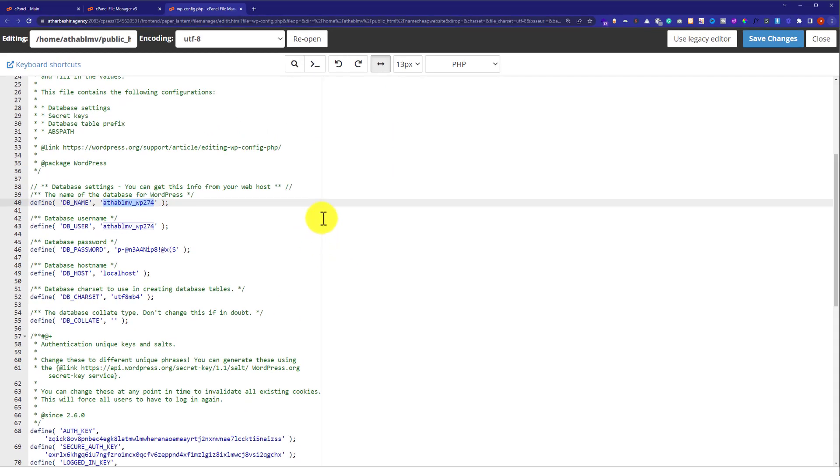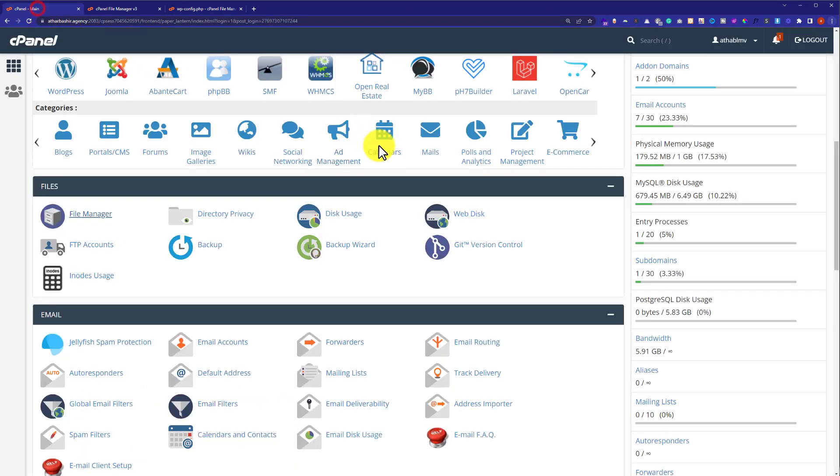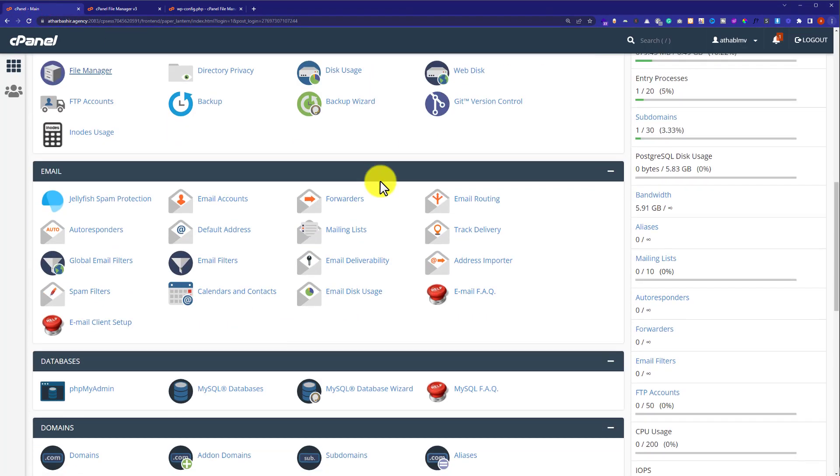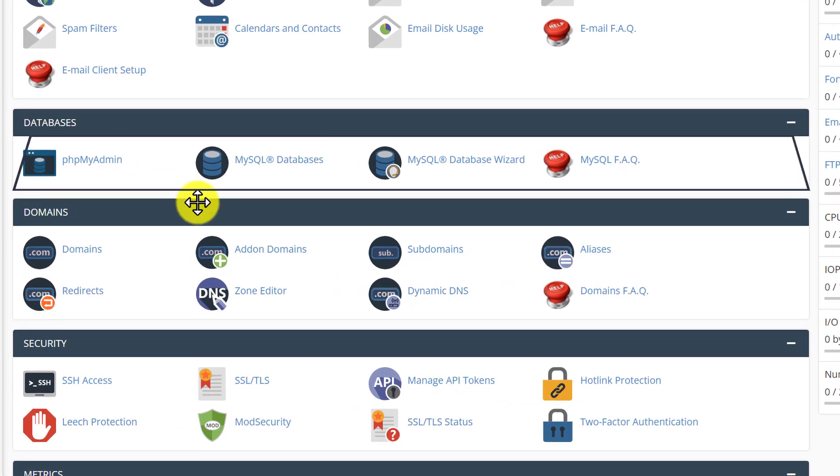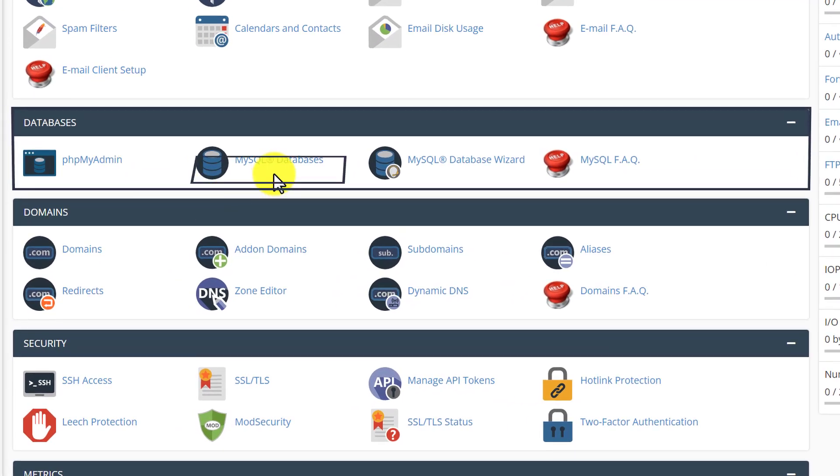Now we are going to see how we can delete it. We will go back to cPanel main. And after that, we are going to scroll down to databases section. And then we will select MySQL databases.